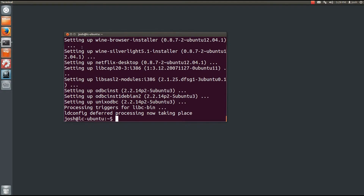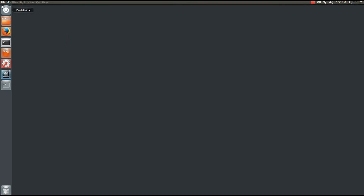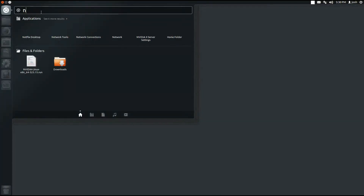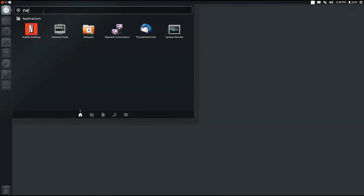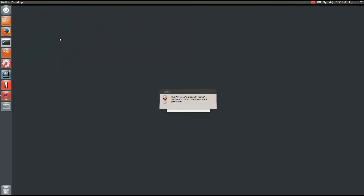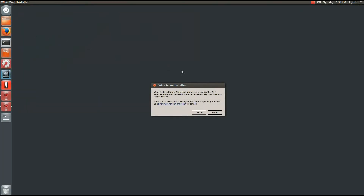When it's done — that might take a minute — close your terminal, we won't need it anymore. Type netflix into the dash menu and you'll see the logo appear. Go ahead and click on it; it's going to finish the installation. Click install when prompted.